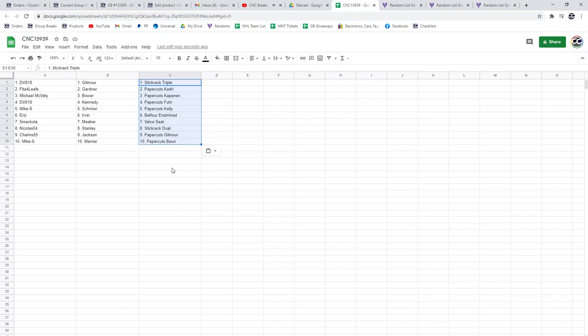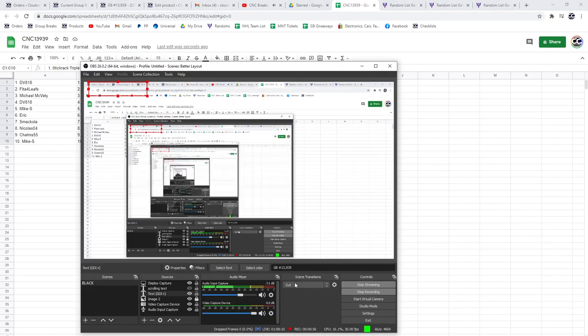Mike S has the Shriner and the Paper Cuts of Kelly. Eric the Urban and the Belfort and Shrine. Smekola the Meeker and the Vibe Seat. Nicholas Stanley and the Stick Rack Duel. Chalms the Jackson and the Paper Cuts of Gilmore. And Mike S, the Marner and the Paper Cuts of Bond. There we go, guys.